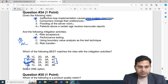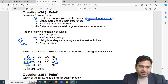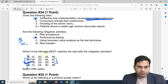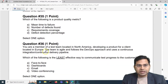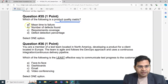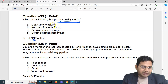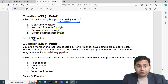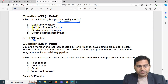So the correct answer for question four is C — not B. That is how you navigate these mapping questions. Moving to the last question: which of the following is a product quality metric? The options are mean time to failure, number of defects found, requirement coverage, and defect detection percentage.